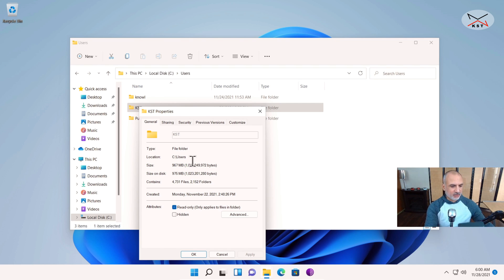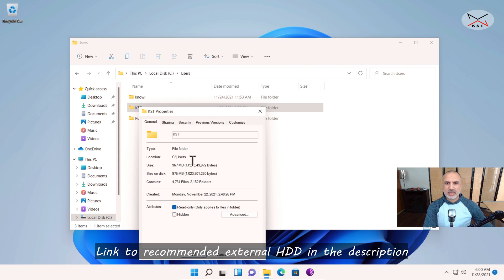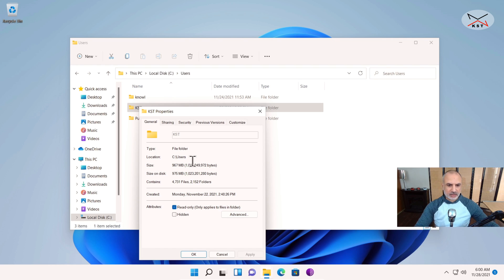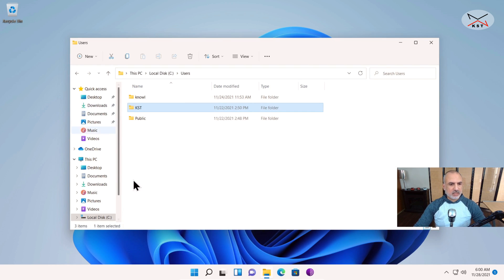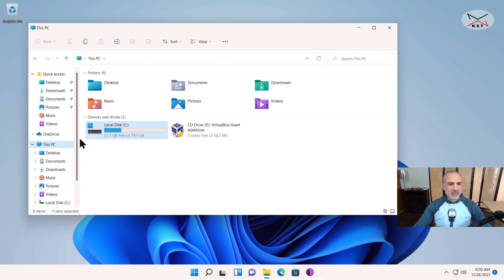I have a 500 gigabyte external hard drive, and I'm going to connect it to the USB 3.0 port on my PC. Here's the drive connected. The next step is to check if the drive is initialized. If you don't see the drive under This PC, it means the drive is not initialized.